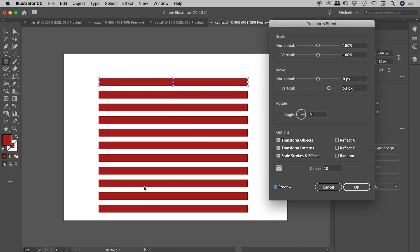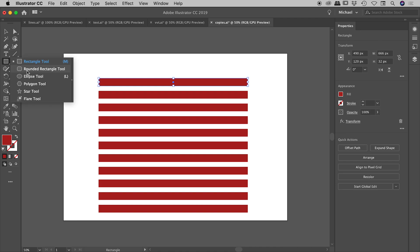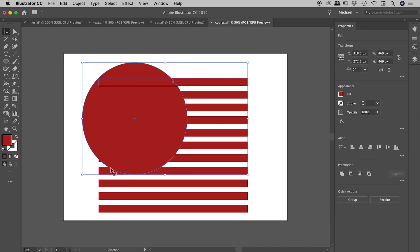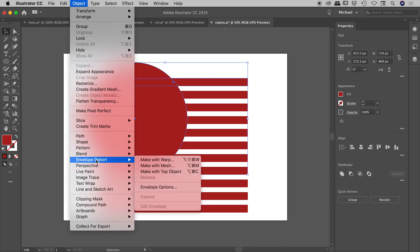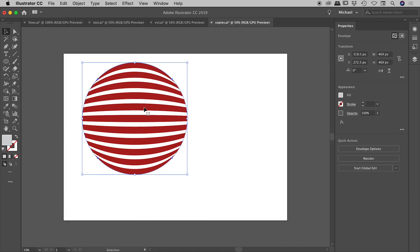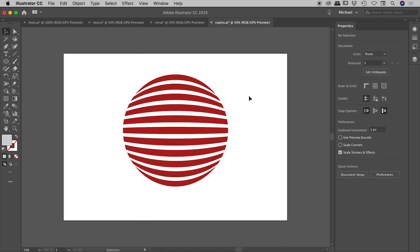And just to show you how easy this is, if I want to put those inside of a circle, for example, holding down my shift key, just drag out a circle, select both of those, object, envelope distort, make with top object. There we go. Fantastic, guys. I hope this helps. Catch you later.